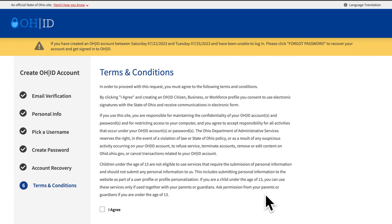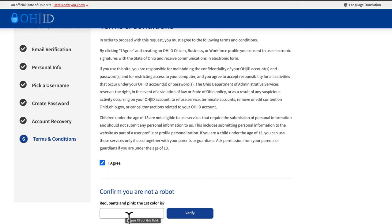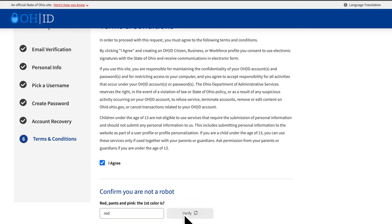You will be brought to a terms and conditions page. Take your time reading through these and when completed, click the button indicating you agree with the conditions. You will be asked to verify that you are not a robot for security reasons. Please follow the prompts provided and verify. Then click Create Account.